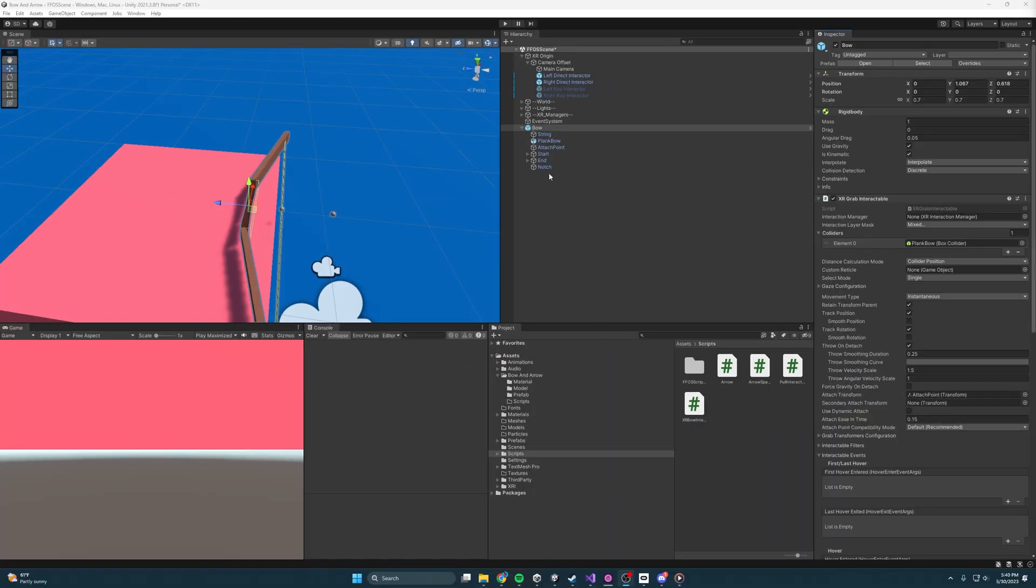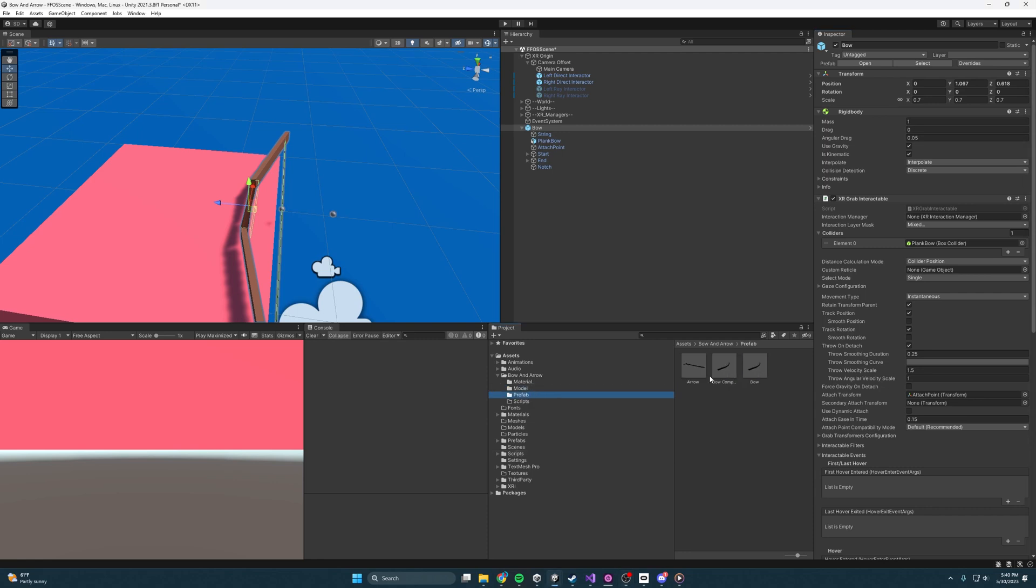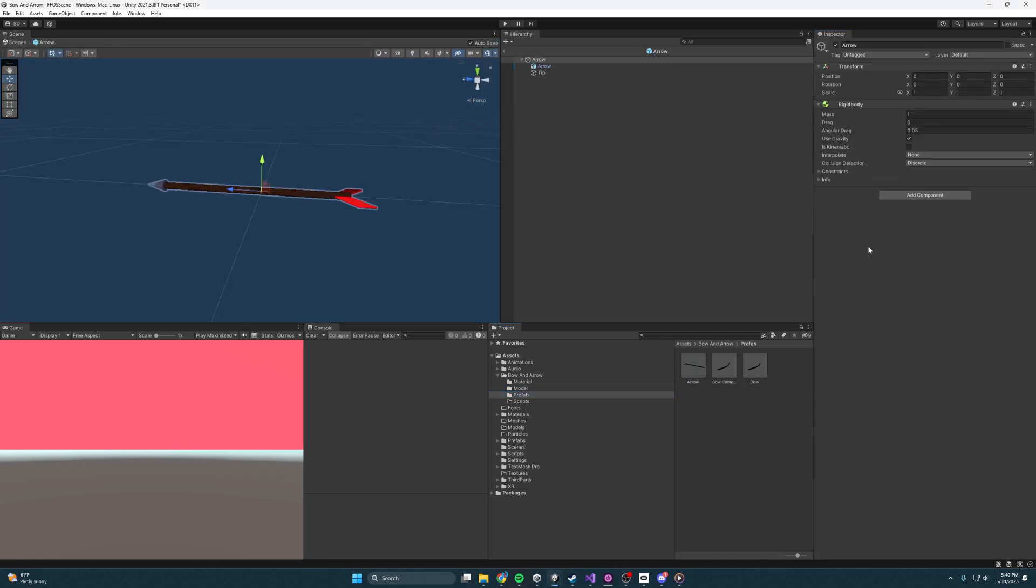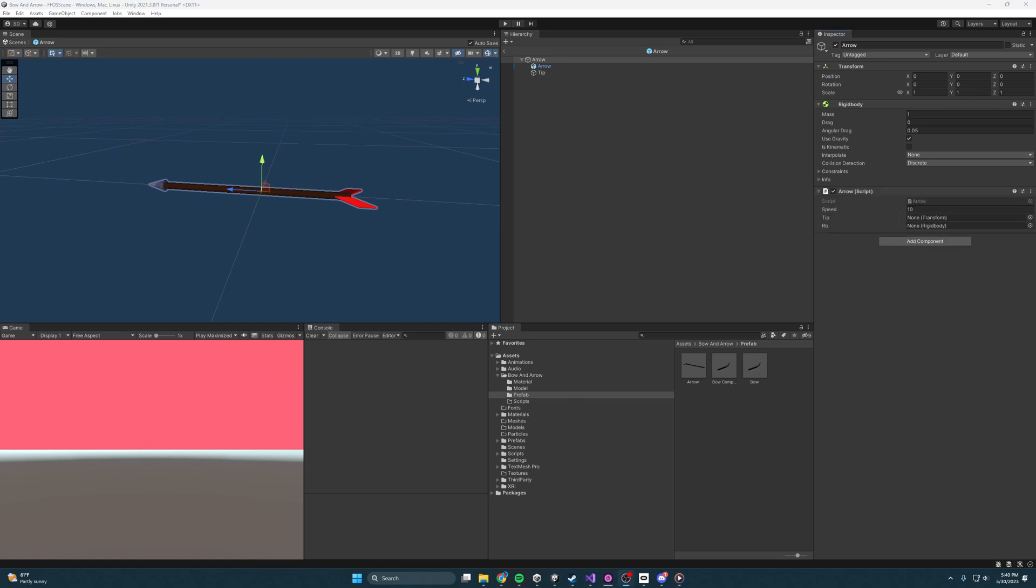Moving back to the editor, let us open up the arrow prefab and add a new script to it, and that script is going to be called arrow. I know, shocking. Let's open it up and see what we got.